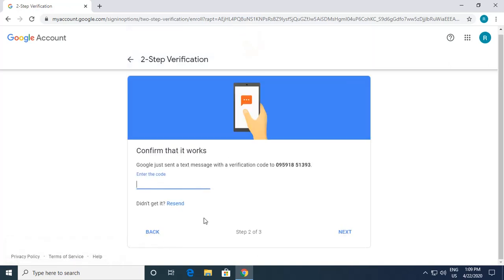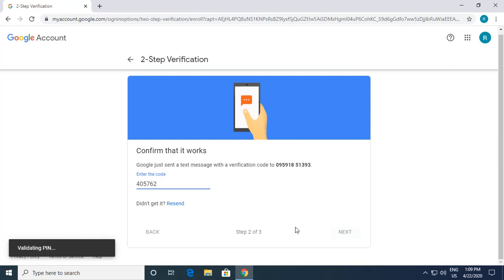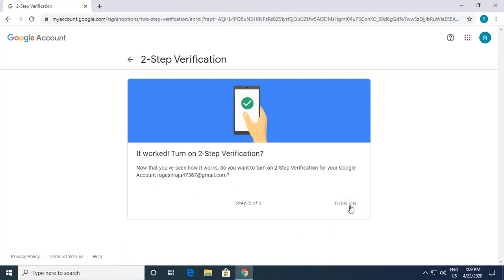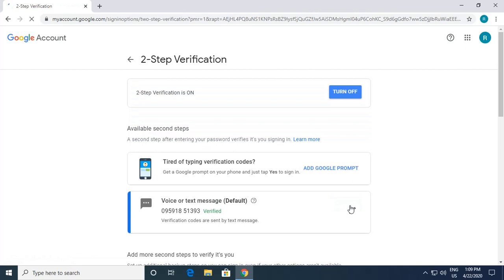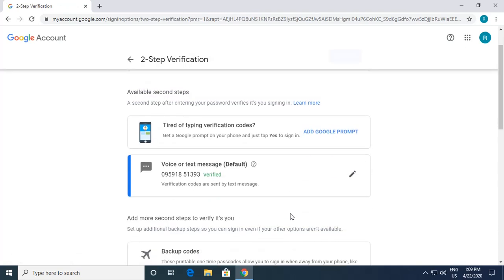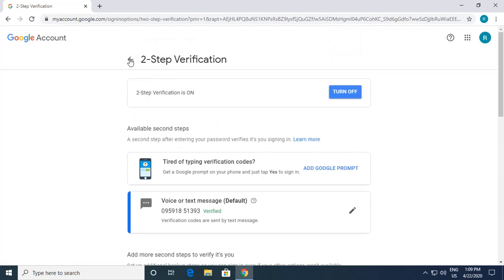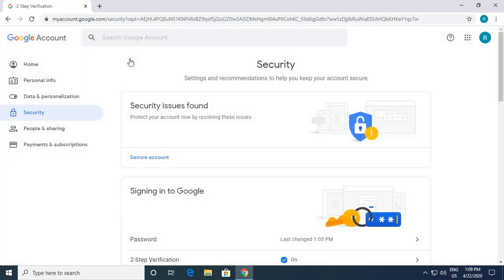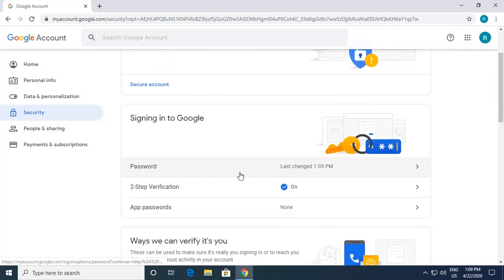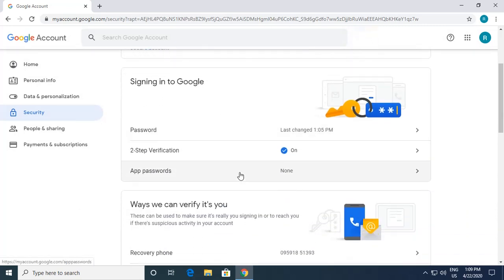It's processing the phone number. To confirm, you get a code on your phone. I received the code and enter it here. If you don't receive the code, you can resend it. I click Next — it validates the PIN and Two-Step Verification is turned on. This is the best option to always keep your account secure.